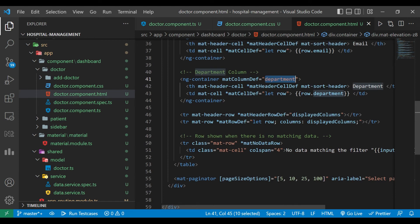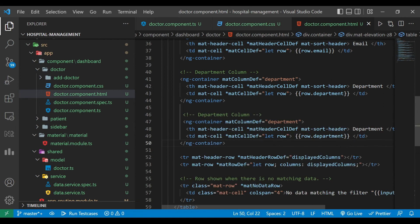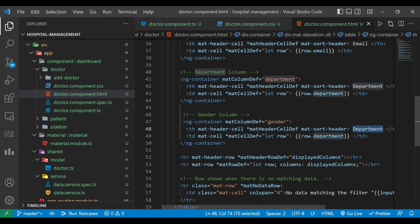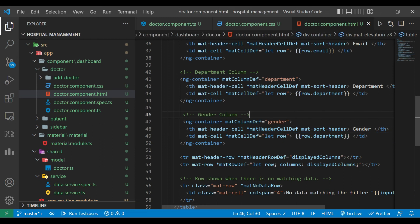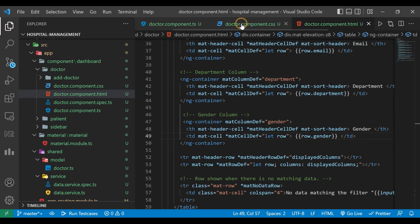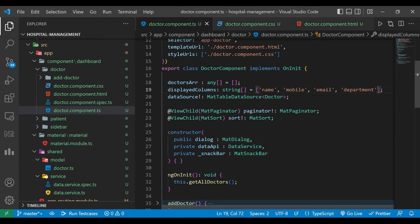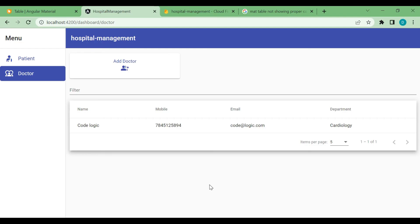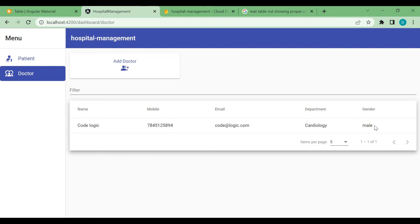Now we go to the doctor component HTML file and create another column for gender. We change the column definition name to 'gender', the header to 'gender', and the cell value to row.gender. In the TypeScript file we add one more column 'gender' to the displayedColumns array. We now have five columns: name, mobile, email, department, and gender.